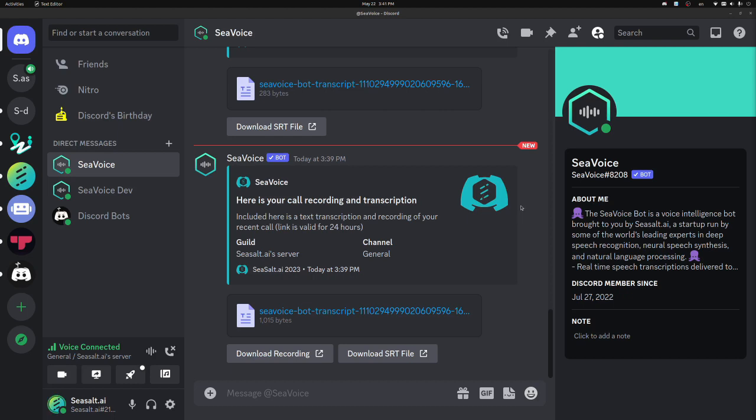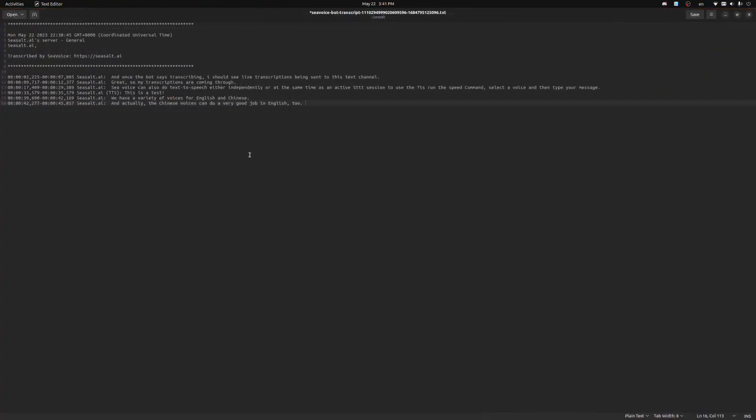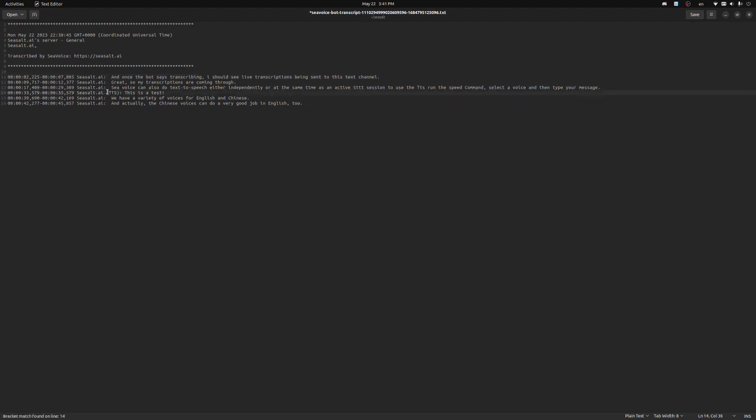Once the session is over, the session creator will receive a DM from the bot containing a transcript file, where each line has a timestamp, the user, and the transcription. And if any user used the TTS, those TTS requests will also appear in line with the transcription.